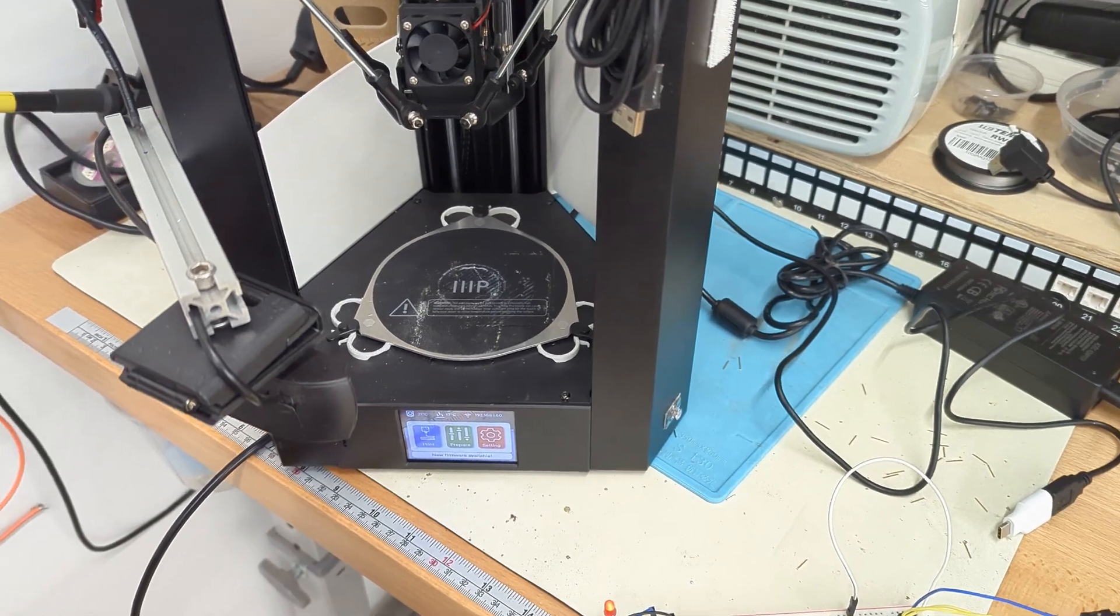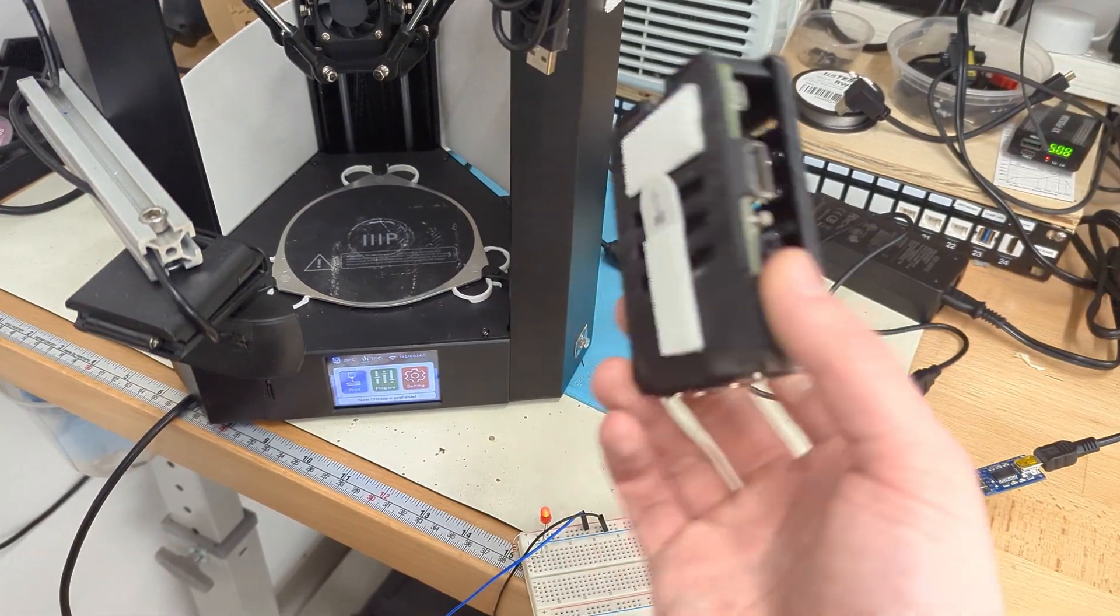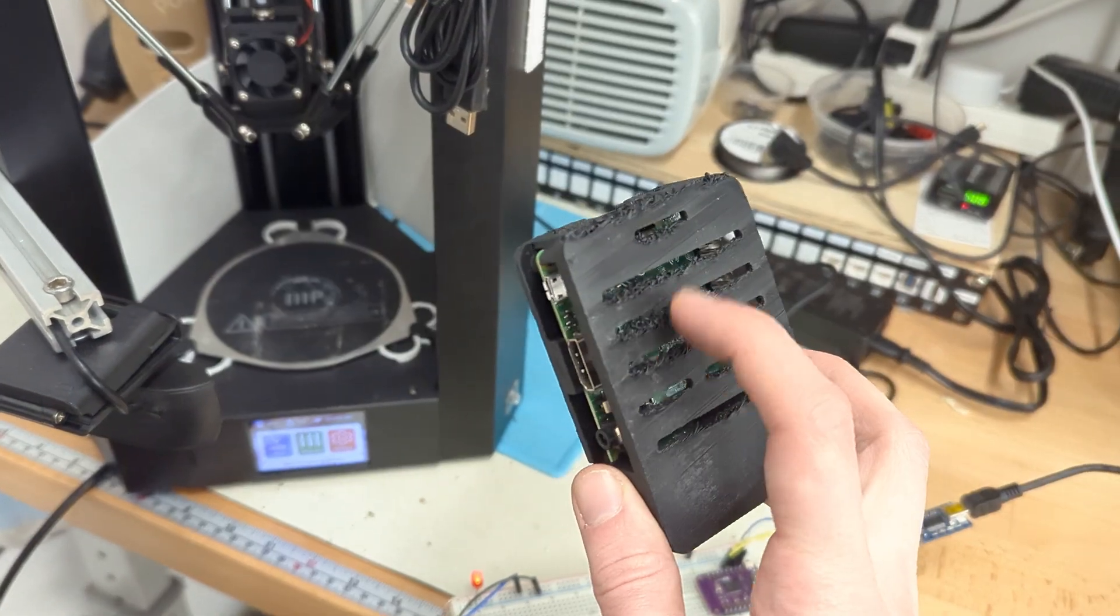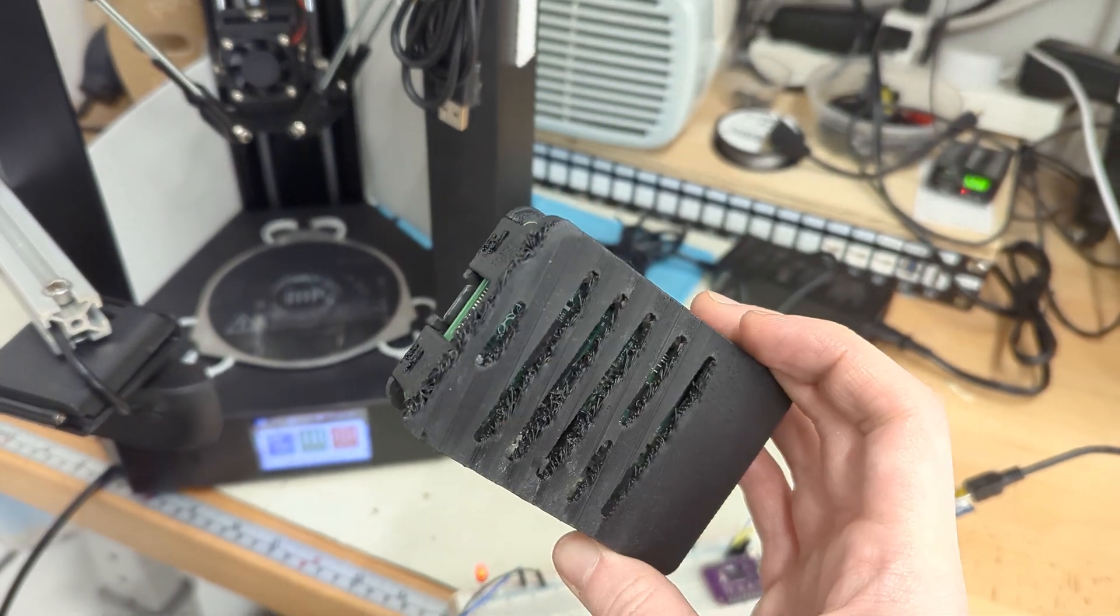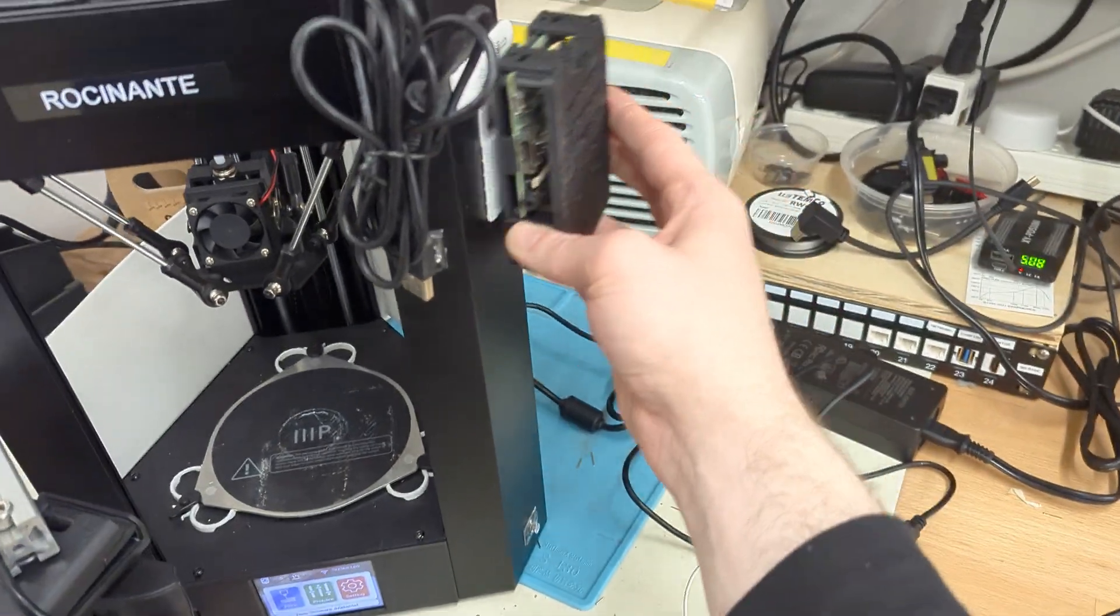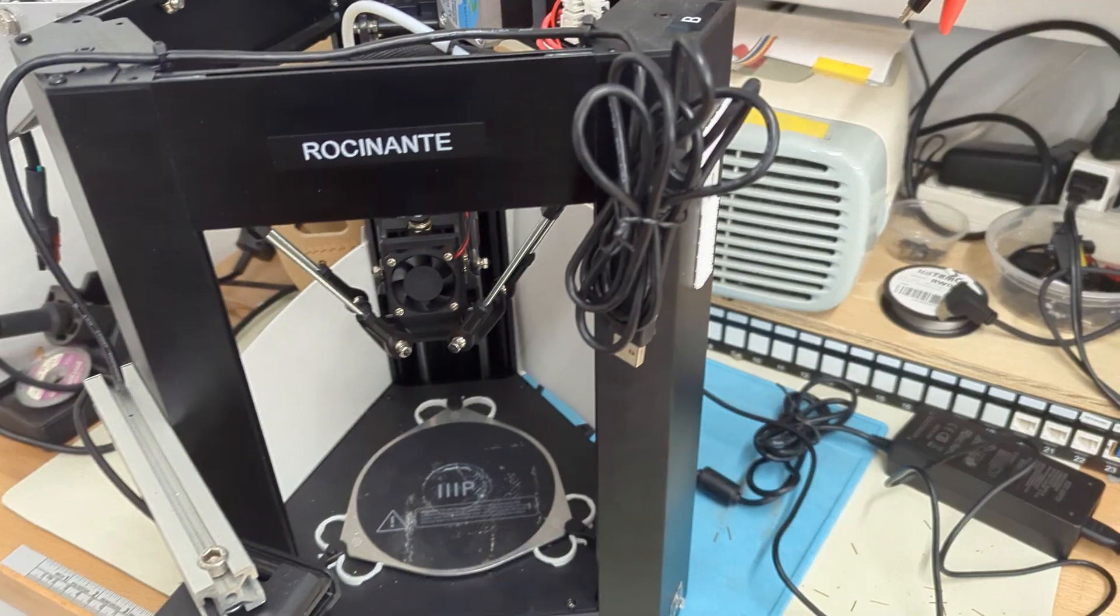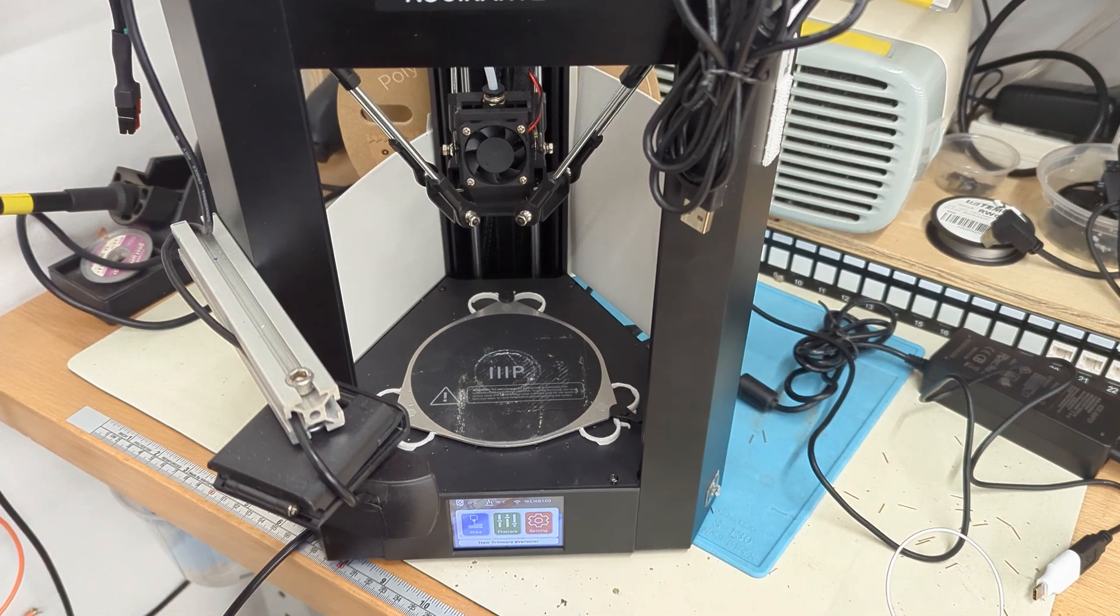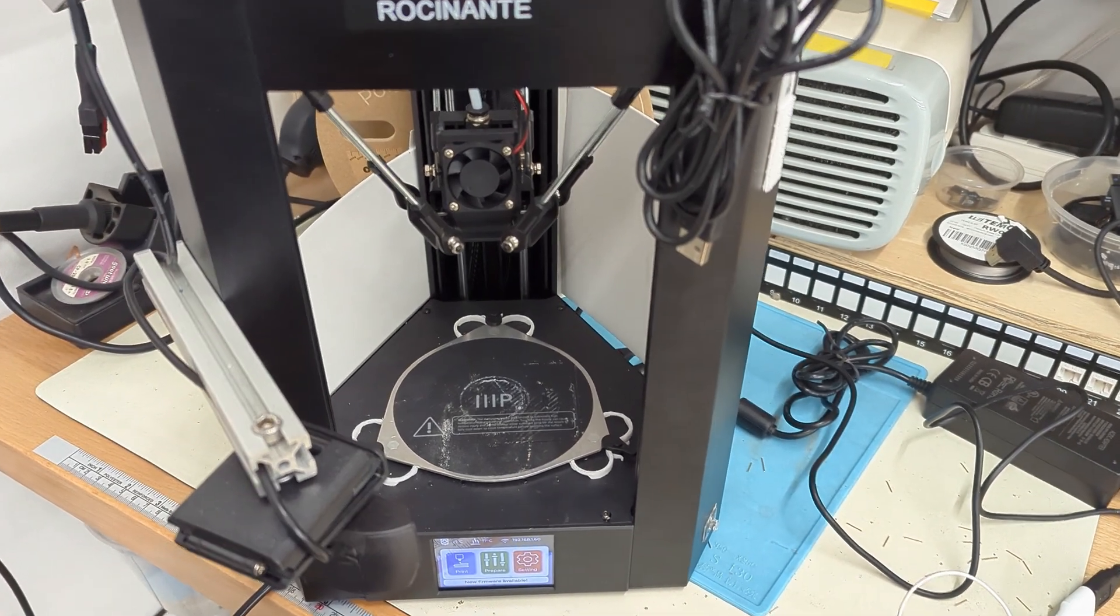And previously it was being controlled with this very crispy looking Pi 3 just mounted up on here. But I wanted to try and find a lower cost solution to actually connecting the printer.